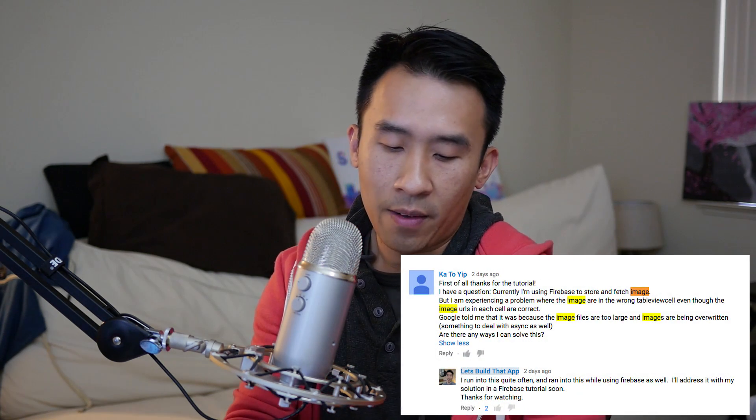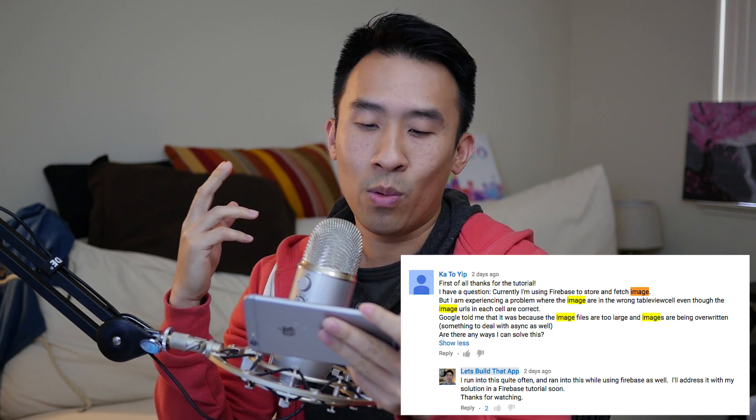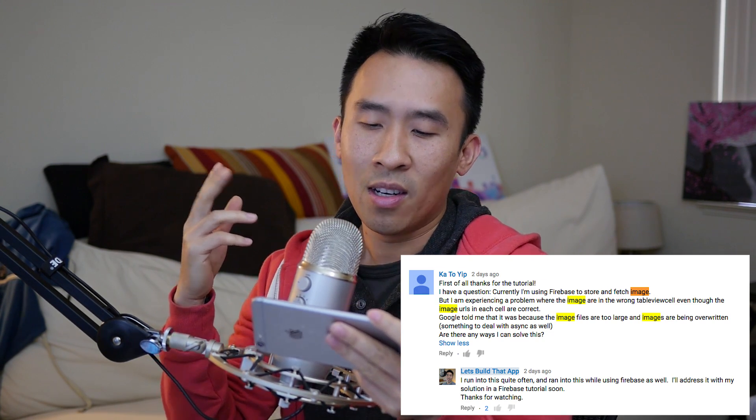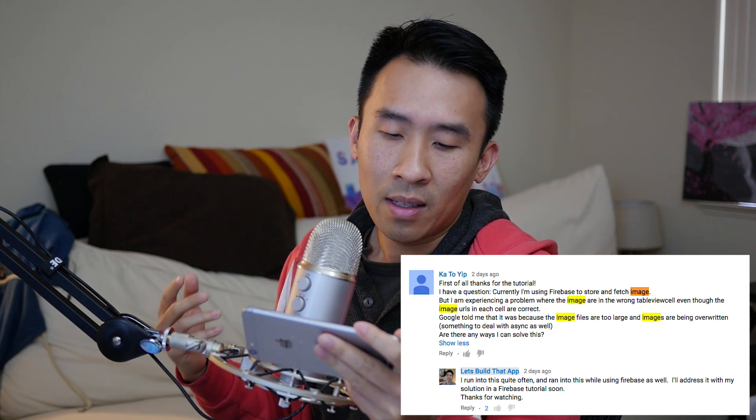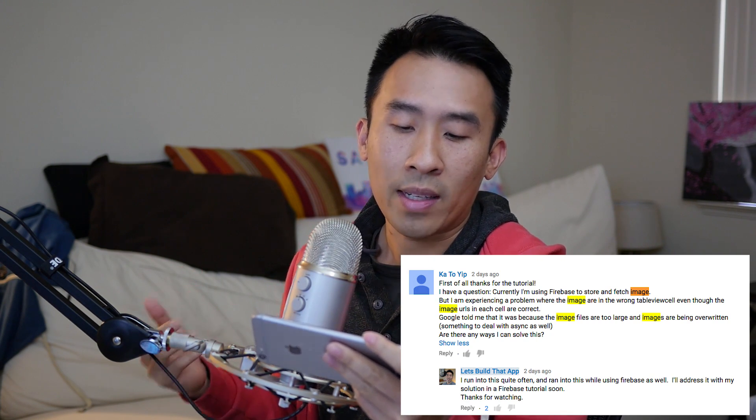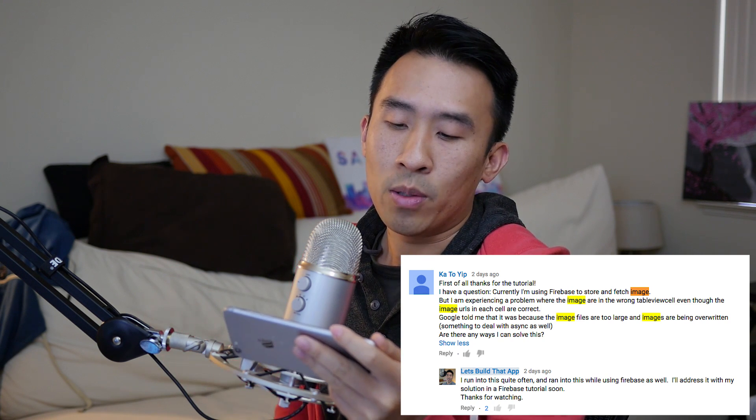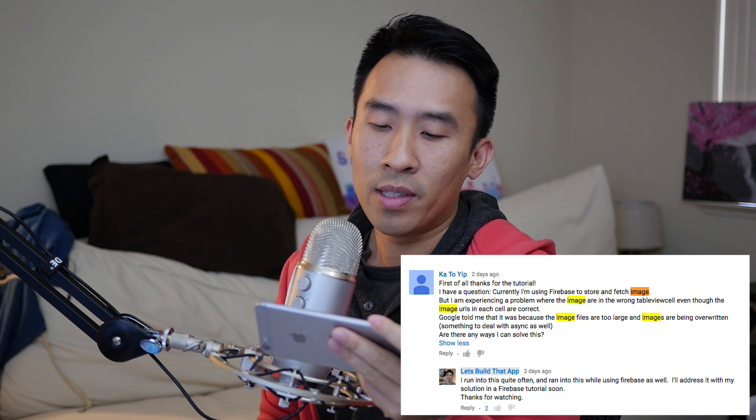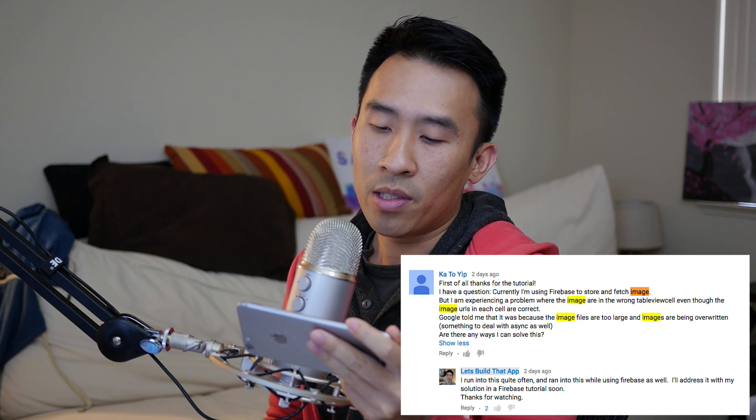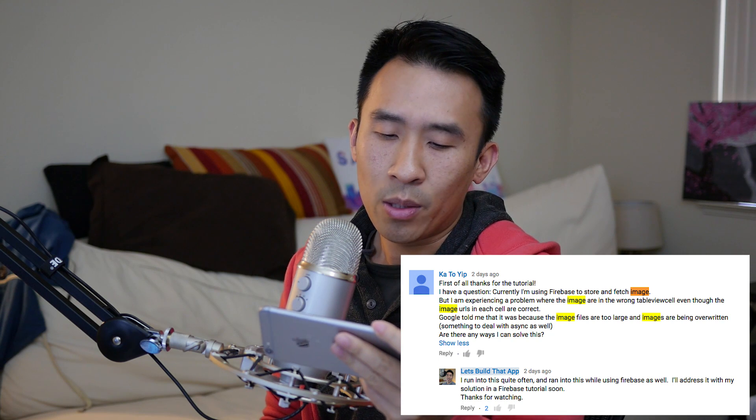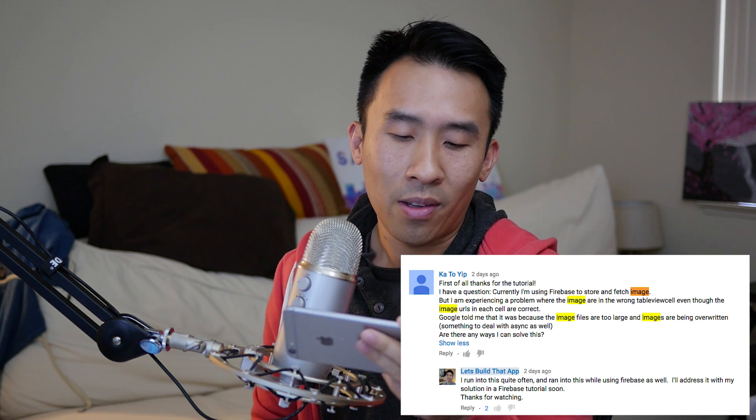The question is: First of all, thanks for the tutorial. I have a question - currently I'm using Firebase to store and fetch images, but I'm experiencing a problem with the images where the images are in the wrong table view cell even though the image URLs are correct. Google told me that it was because the image files are too large and images are being overwritten, something to do with async as well. Are there any ways I can solve this?